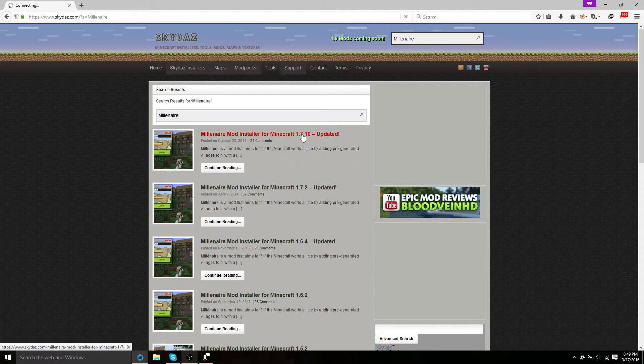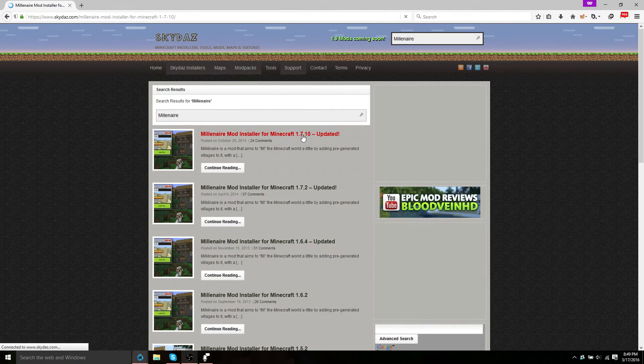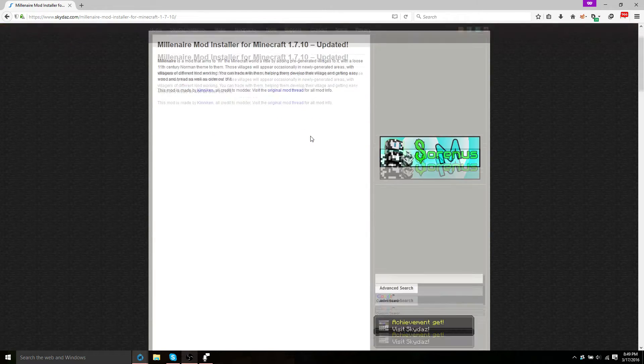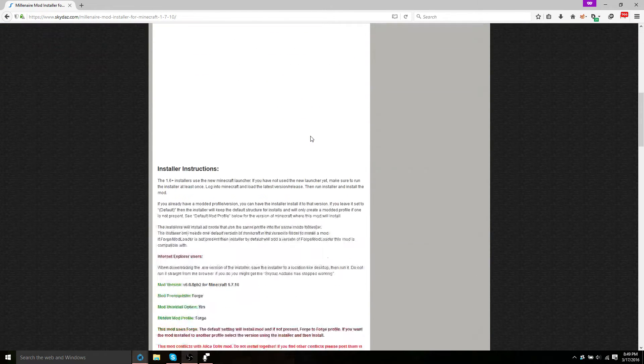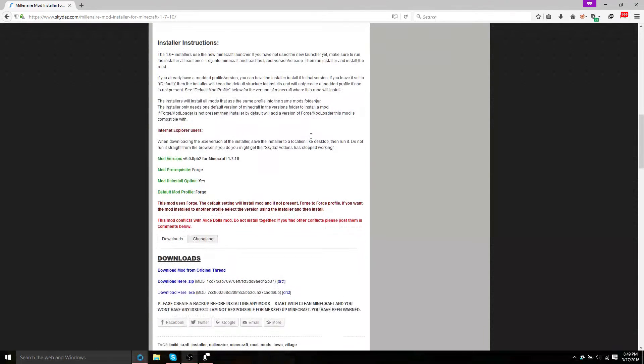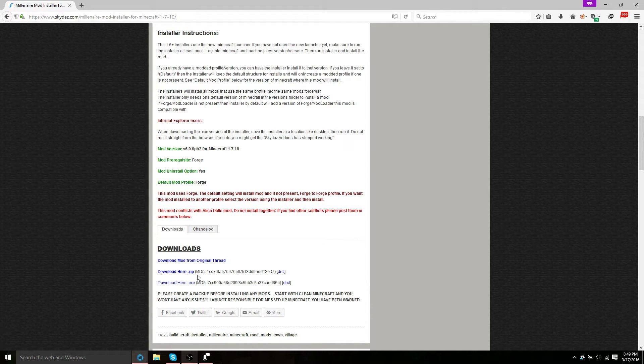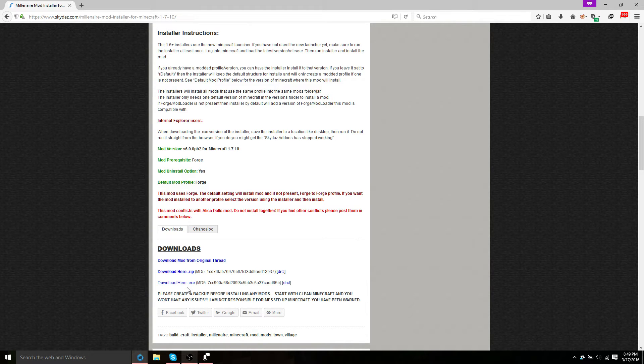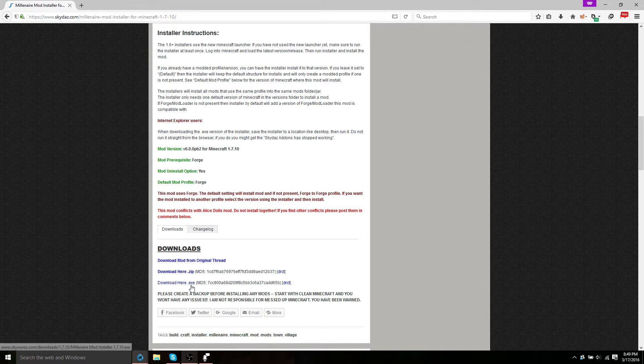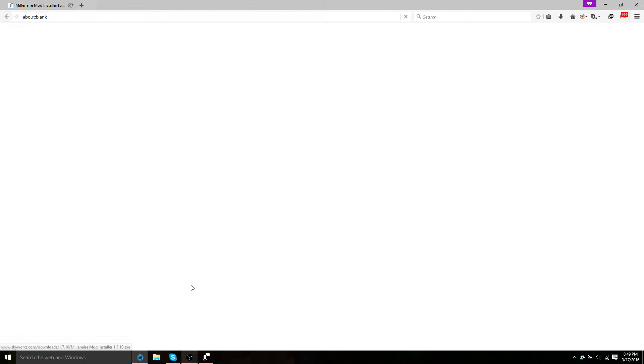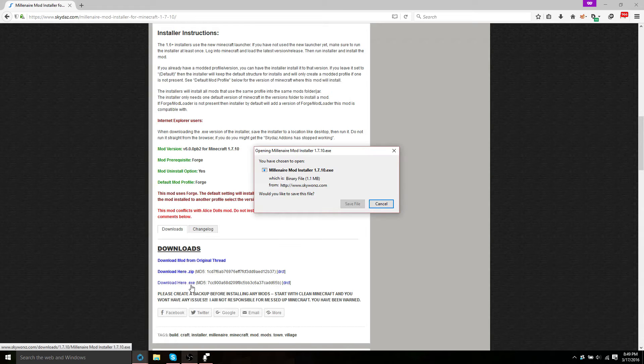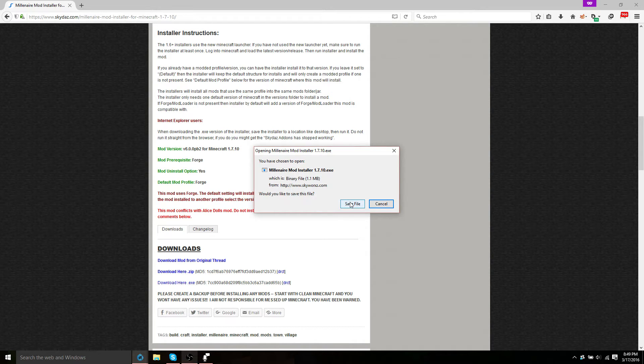So you're going to go ahead and click on the title, scroll down, and here you can download either a .zip of the mod installer or the .exe of the mod installer. I'm going to go ahead and download the .exe, save it, and go ahead and open that up.